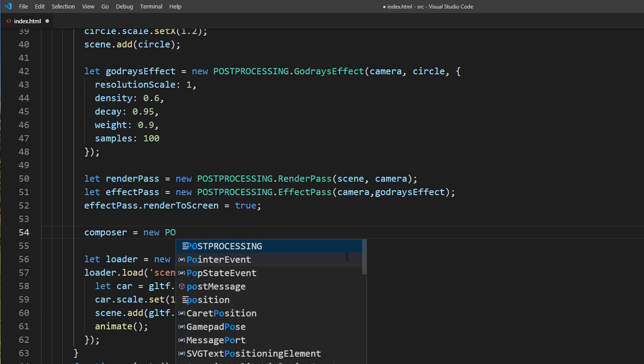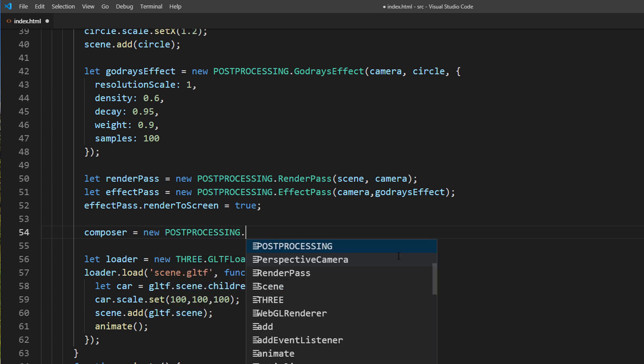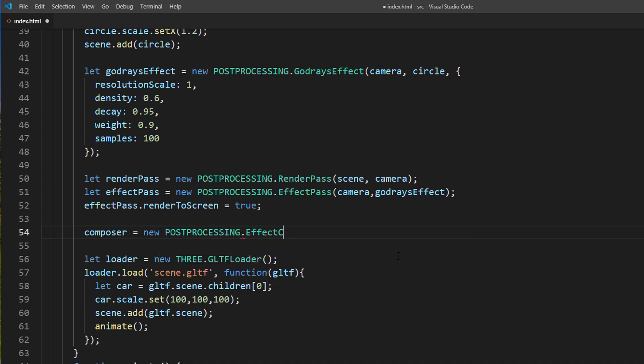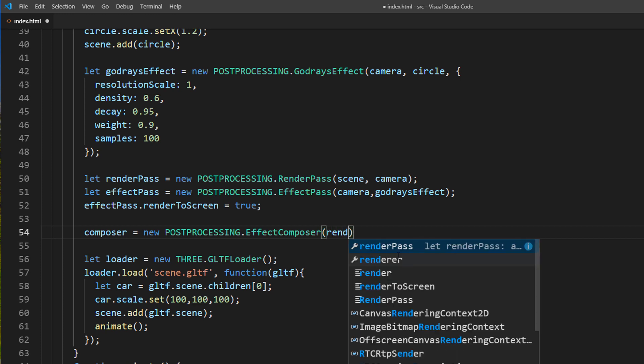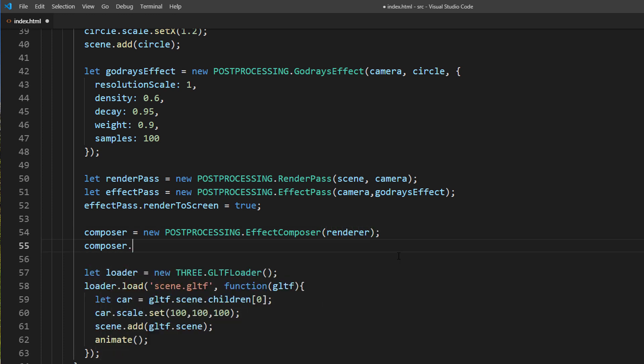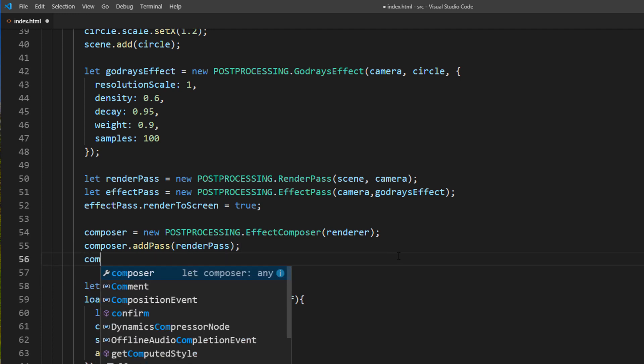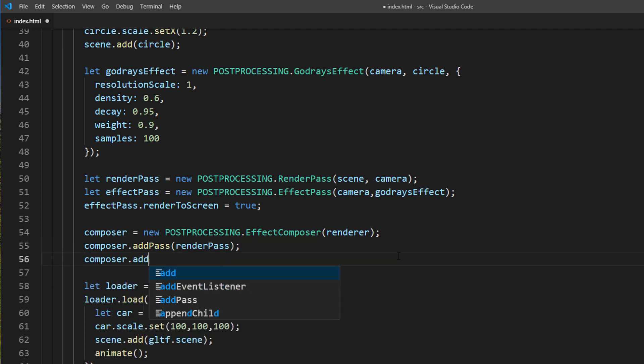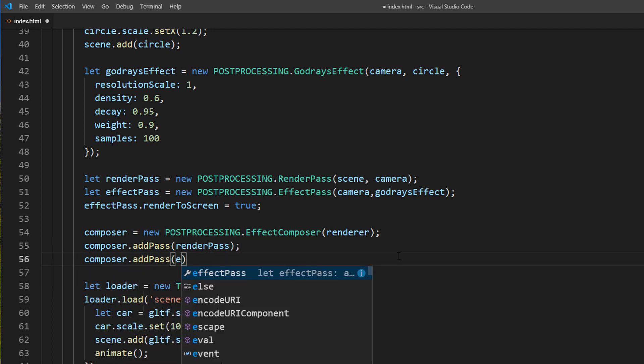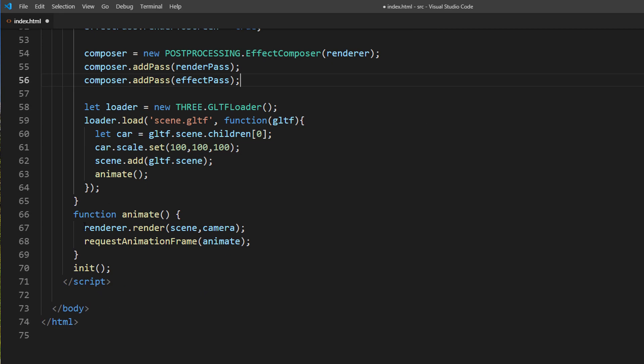The final step is to create an effect composer. This is where you will add all your passes to it. You need to pass your normal renderer to the constructor. Then use add pass to add all your passes. Then render the scene with composer instead.